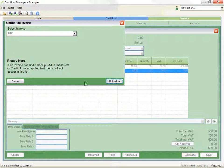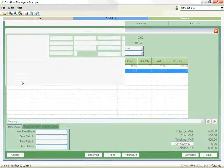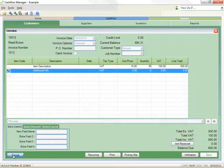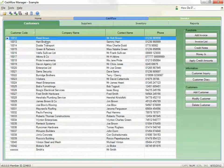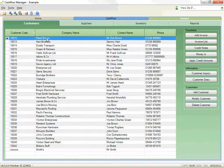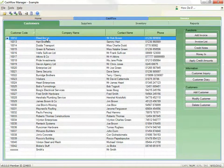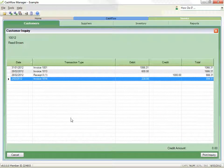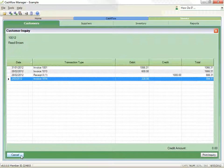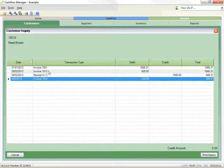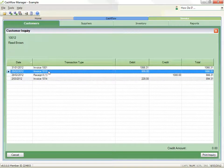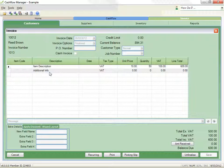The alternative step is that from the customer list, double click the customer of the invoice you wish to unfinalise or select them and click customer inquiry on the right. The list of customer transactions will appear. Double click the invoice you wish to unfinalise and it will take you to the created invoice screen.